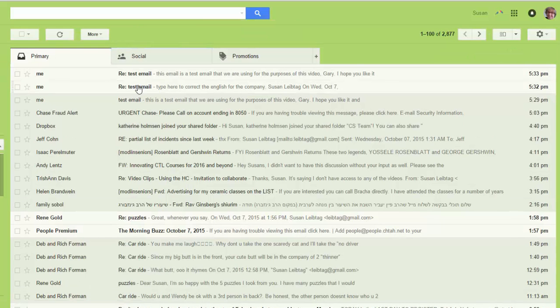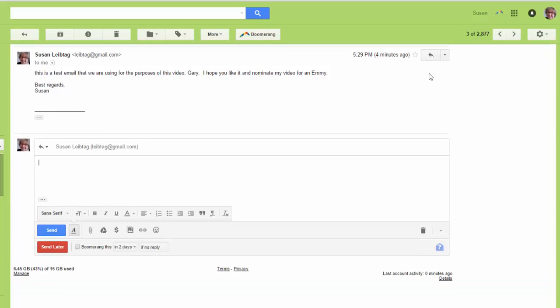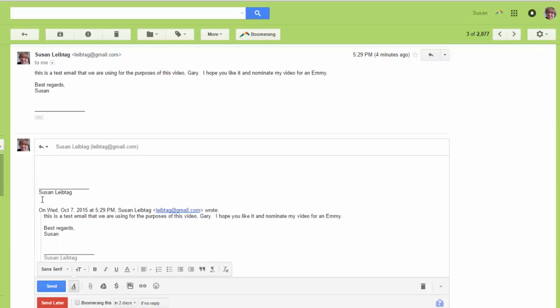Here's the email. Okay, I can either hit reply, find the original content down here, and just start typing up here to provide the correct language, and then hit send.